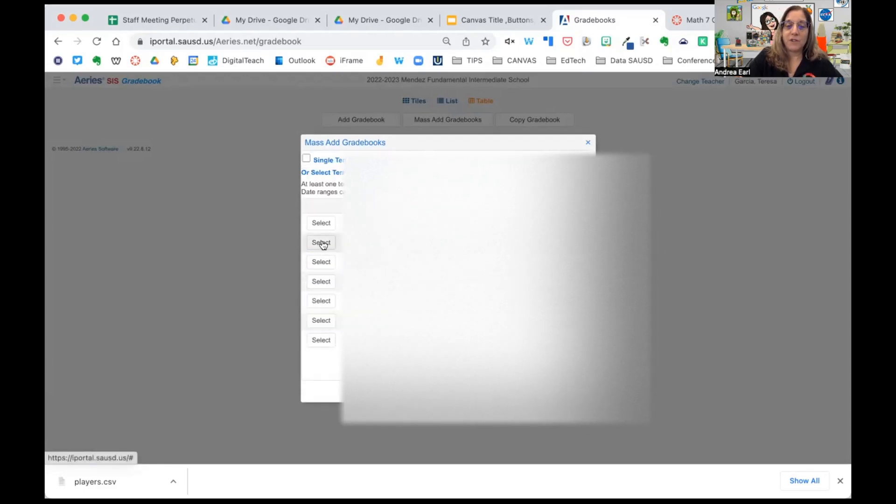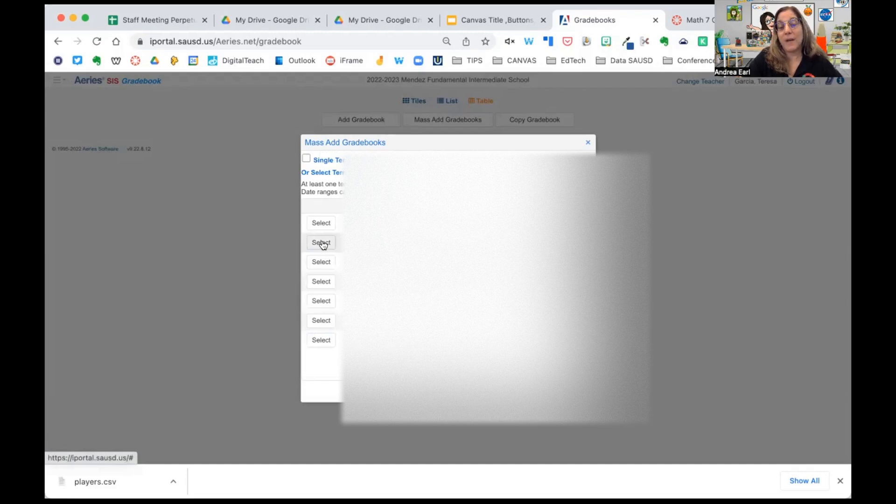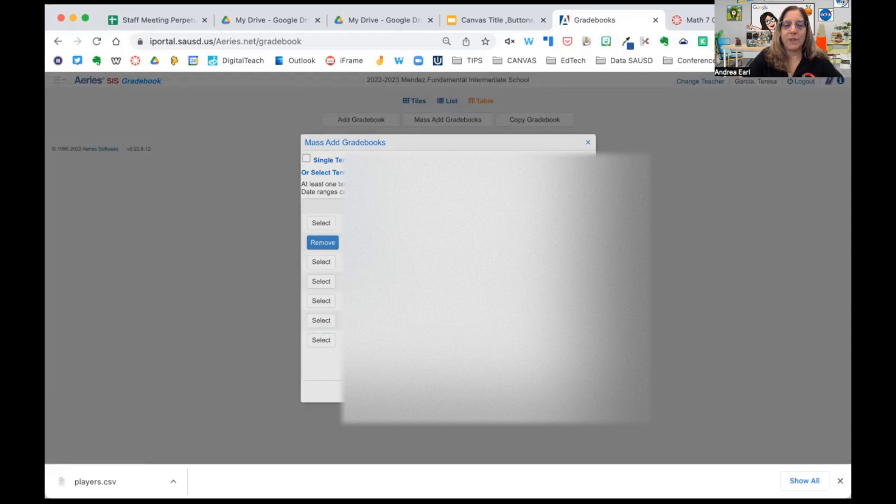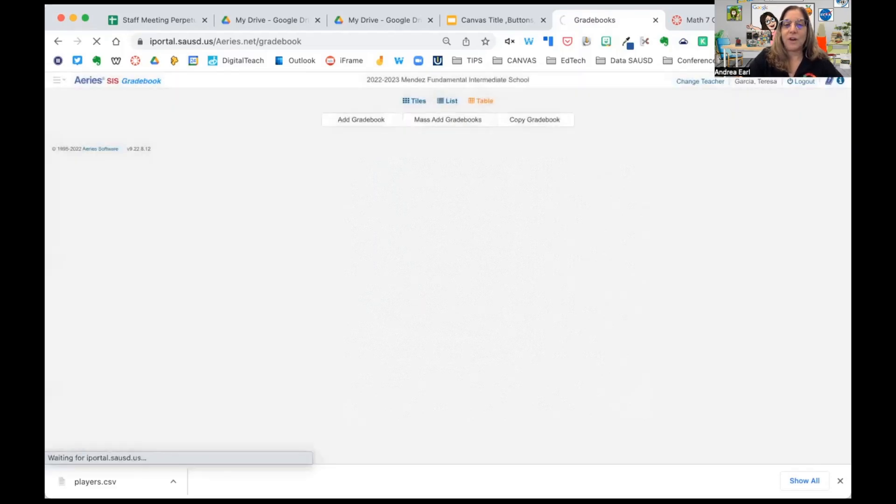This is fall term. Make sure you pick the correct term. And now we're going to create gradebooks. You'll notice they're all created at once.